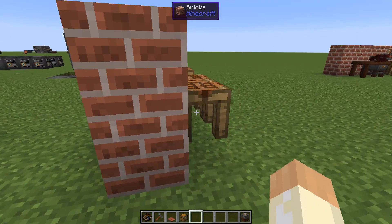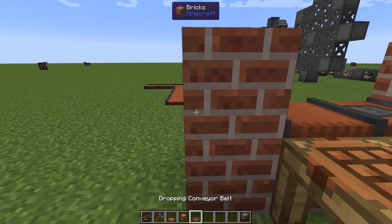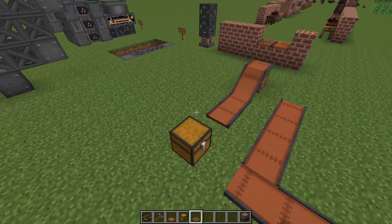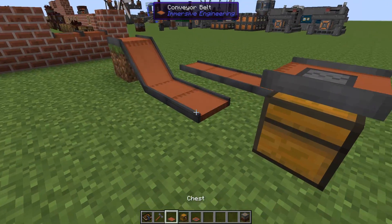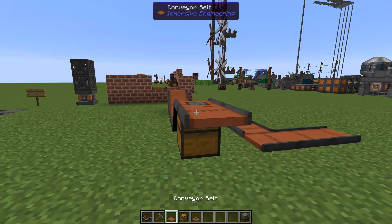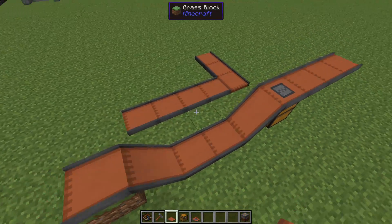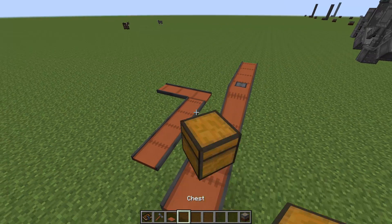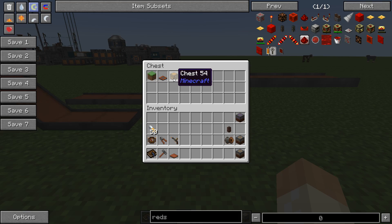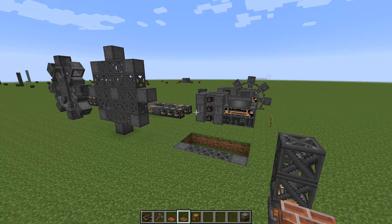We can use the conveyor belt to craft ourselves — with a hopper — the dropping conveyor belt. This simply means that we can place it going up and then continue over here, shift right-click like that, and drop a few items and they will be pushed down into the chest. Simple, easy, very useful.